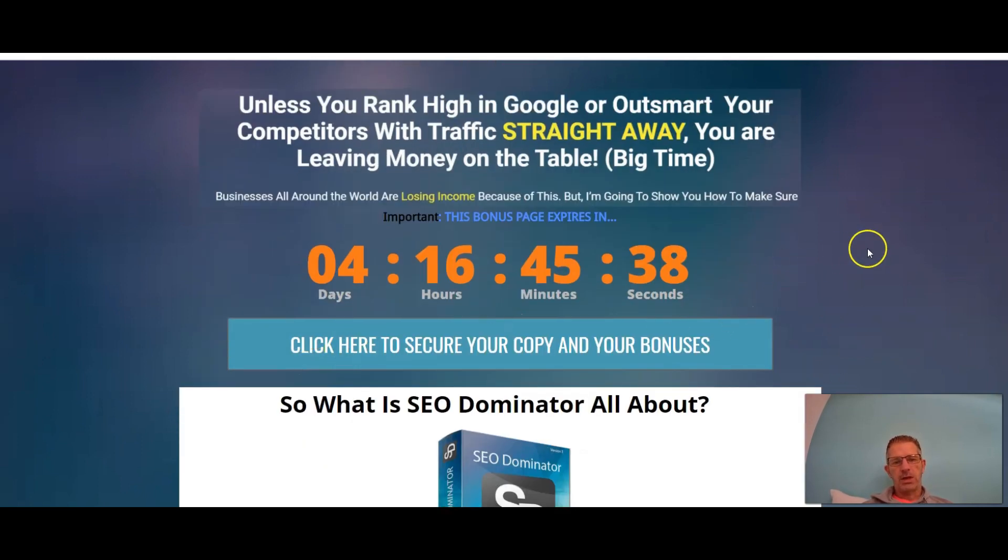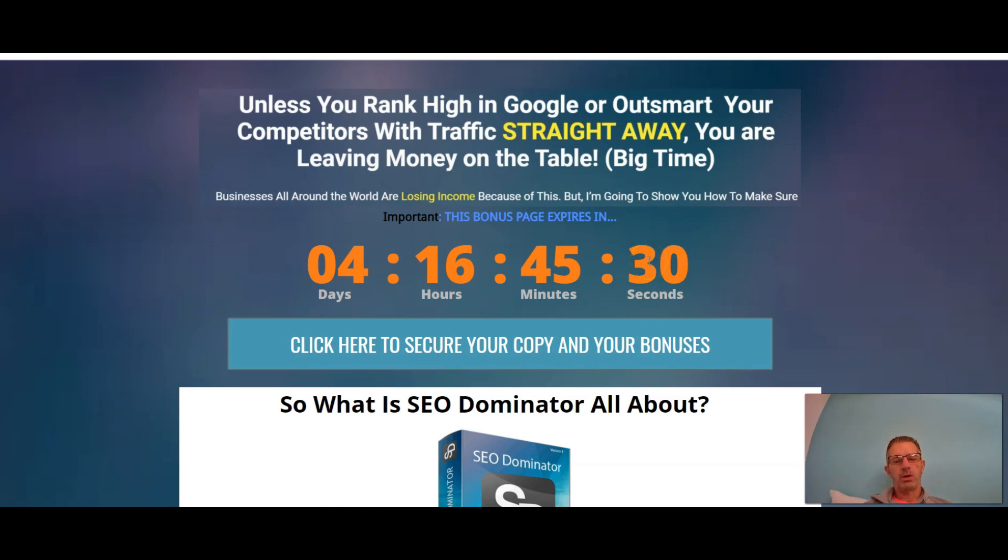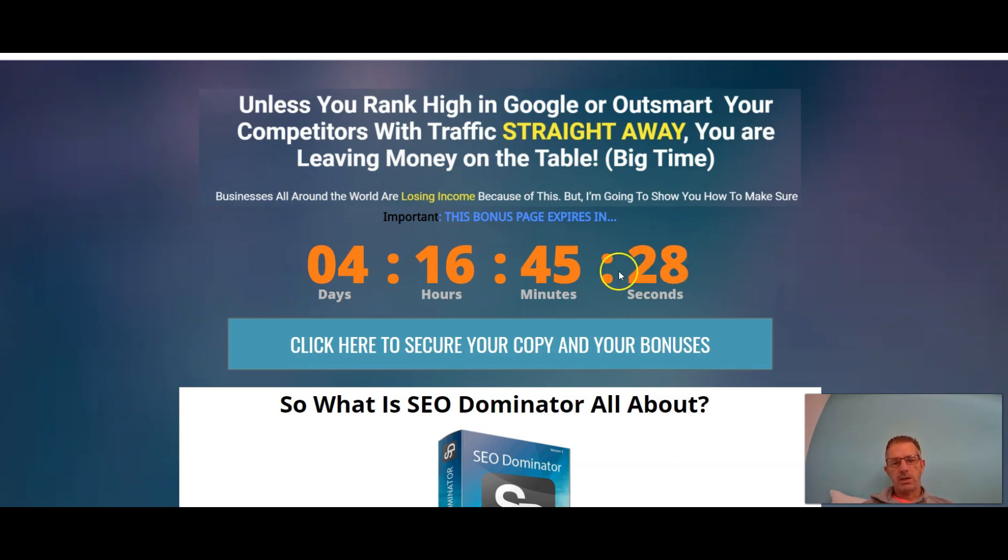Alright guys, so if you see this countdown timer and it's still counting down, then my bonuses are still available. If it's on zero, then you've lost out on the bonuses.